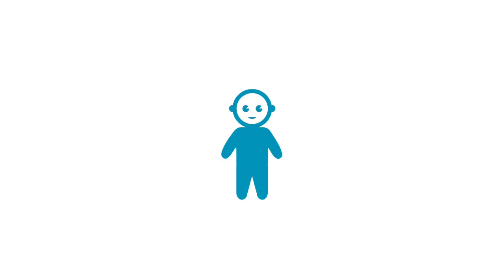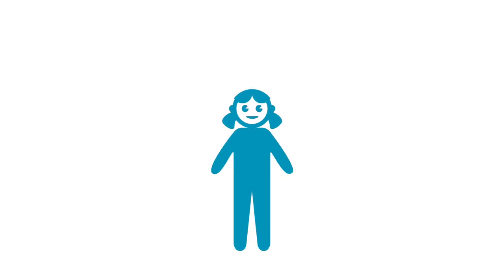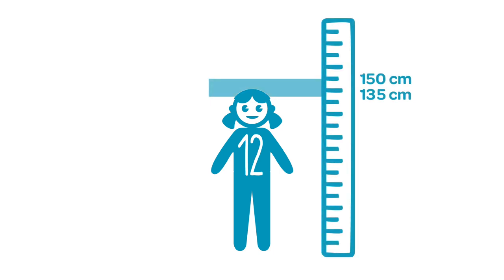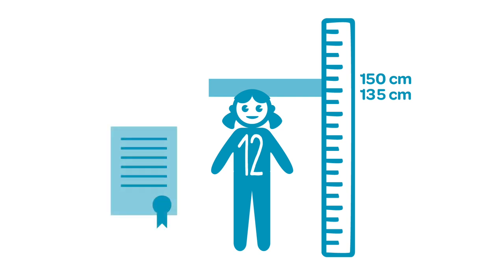Car seats are designed for children from birth up to maximum 12 years old with a height of approximately 135 or 150 centimeters. This is depending on the country-specific legislation.